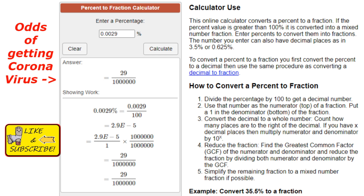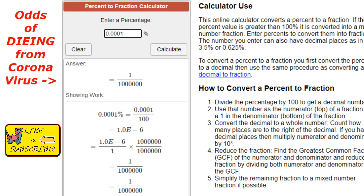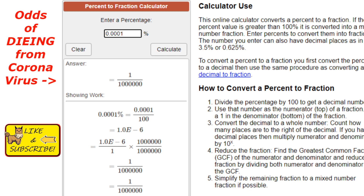What are the odds of dying from it? The odds of dying from coronavirus is one in a million. So every time you're going to your local Walmart and you're forced to wear a mask, you're wearing that mask for a one in a million chance of something bad happening.